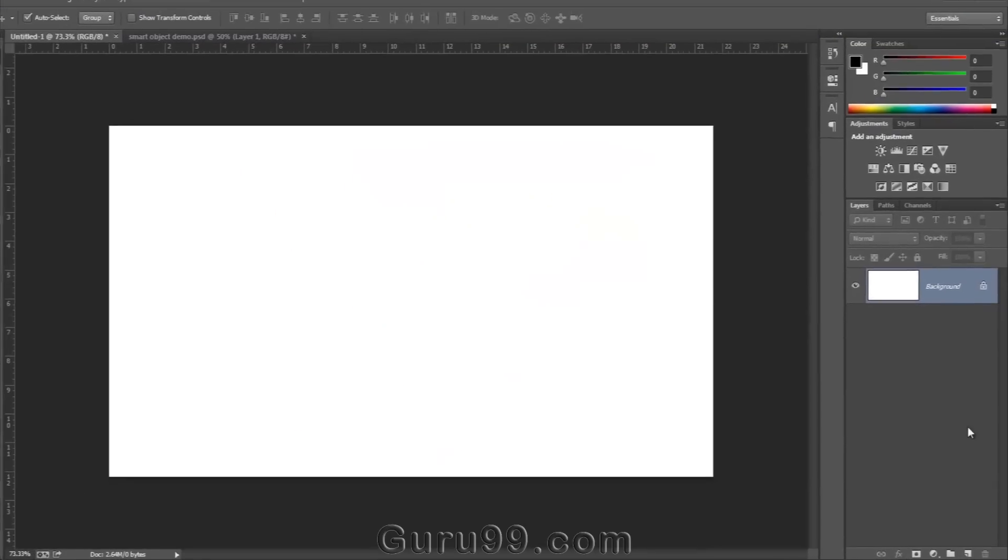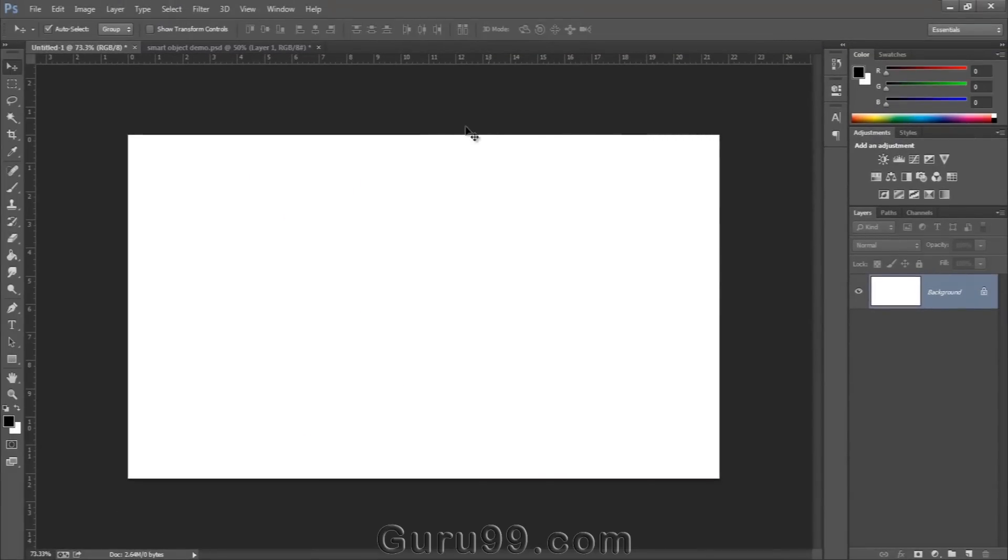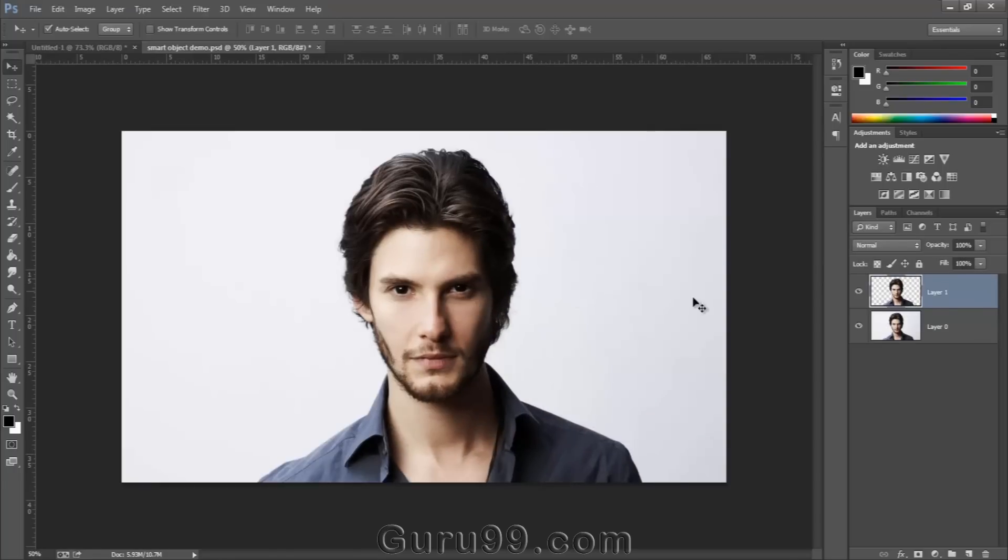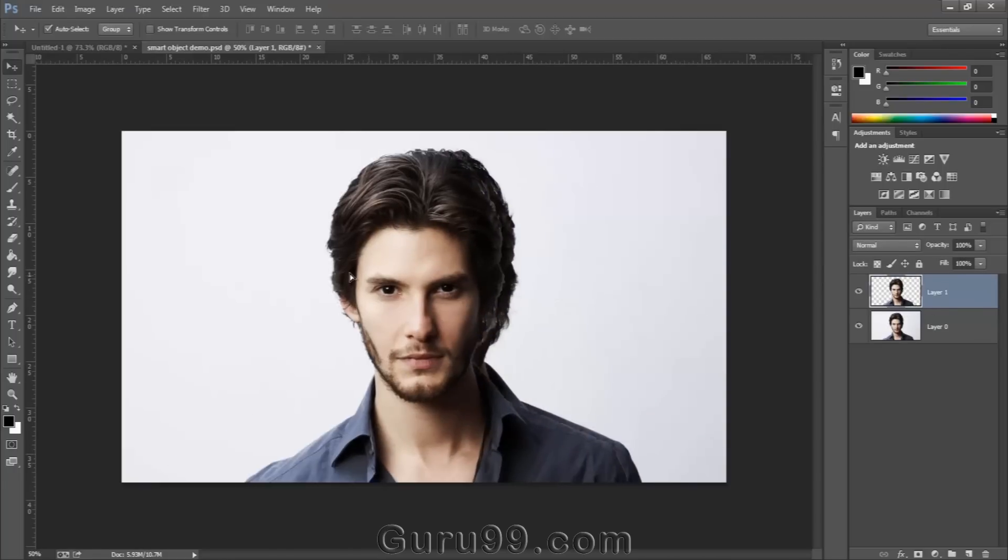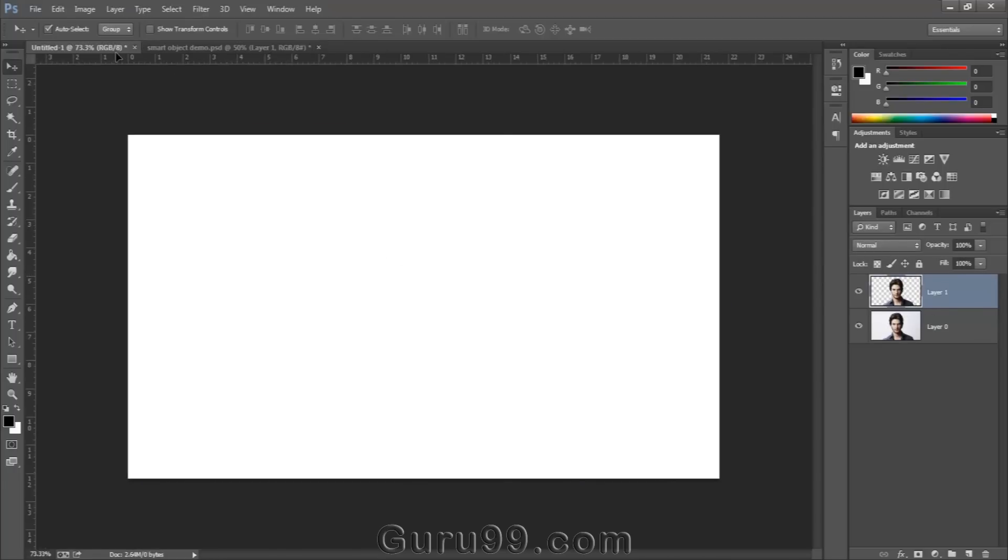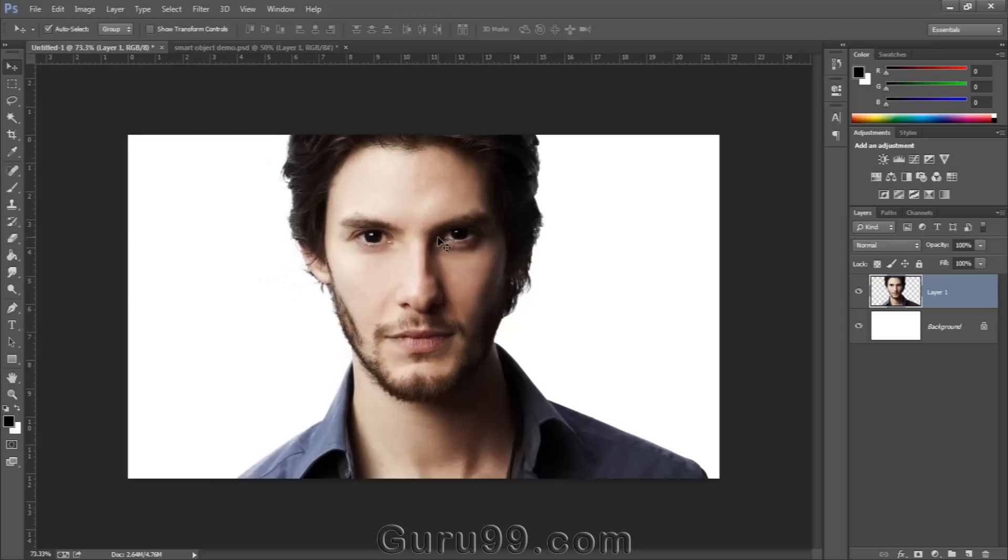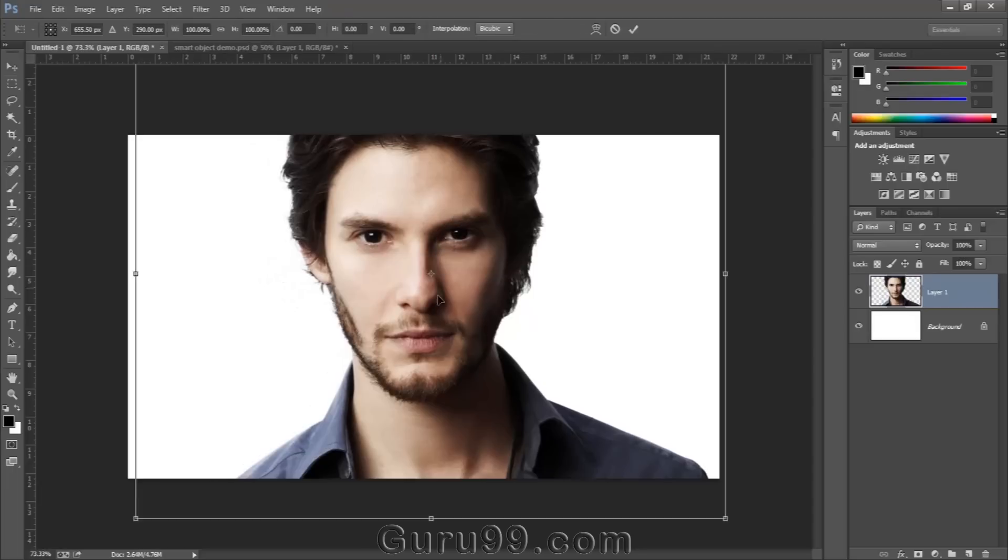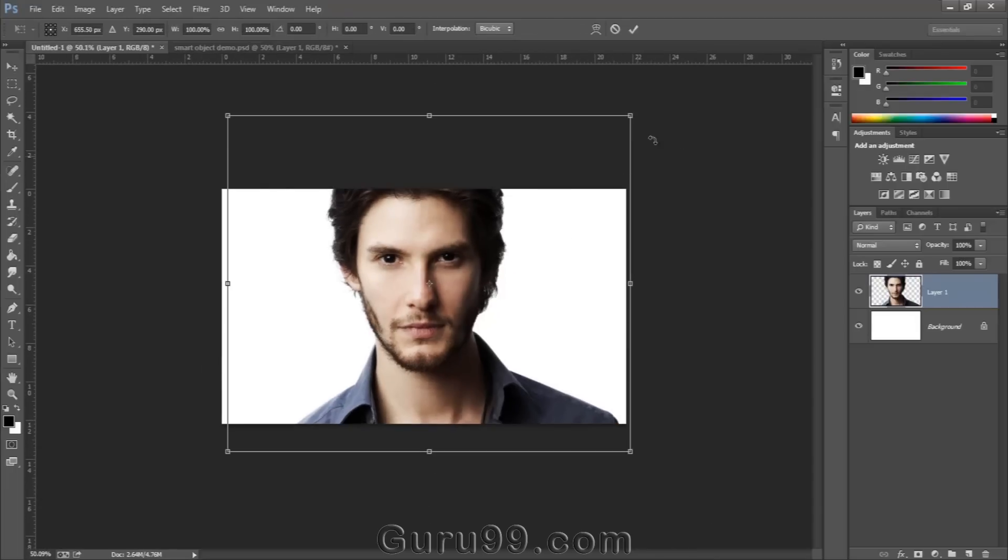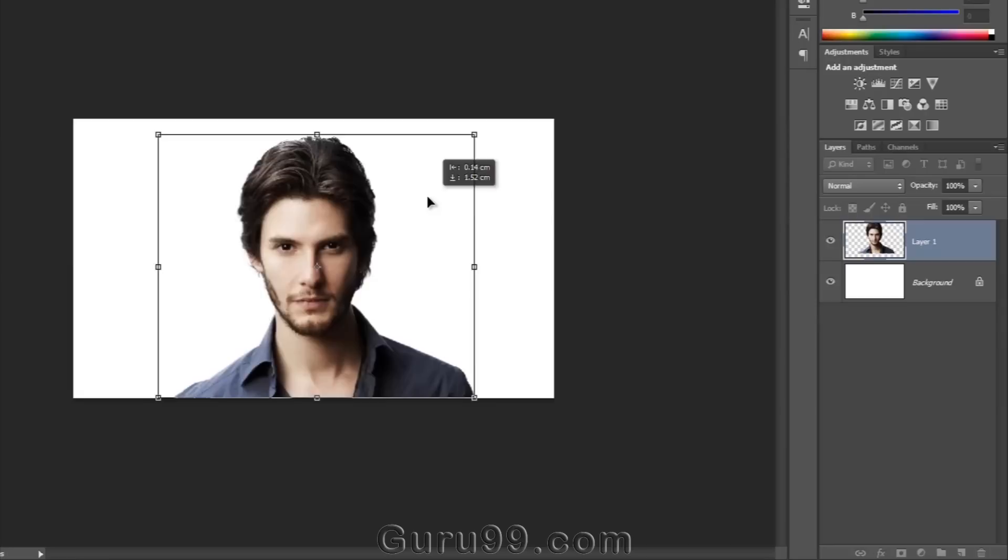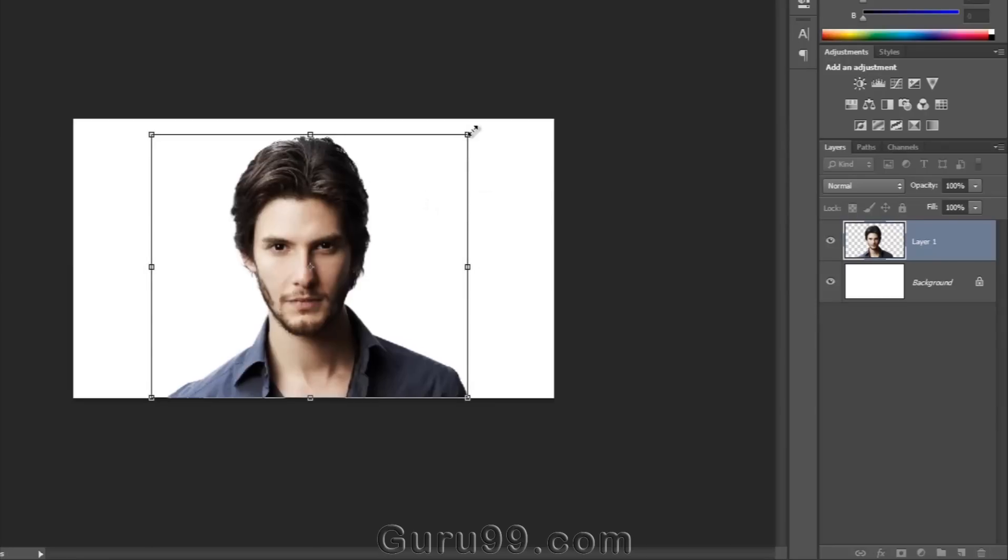Now let's check this on a photograph. Here I have a photograph, and I've already extracted it from the background to a separate layer. Now drag and drop it to our file without converting it to a Smart Object. This image is much larger than our file size, so let's scale it down.